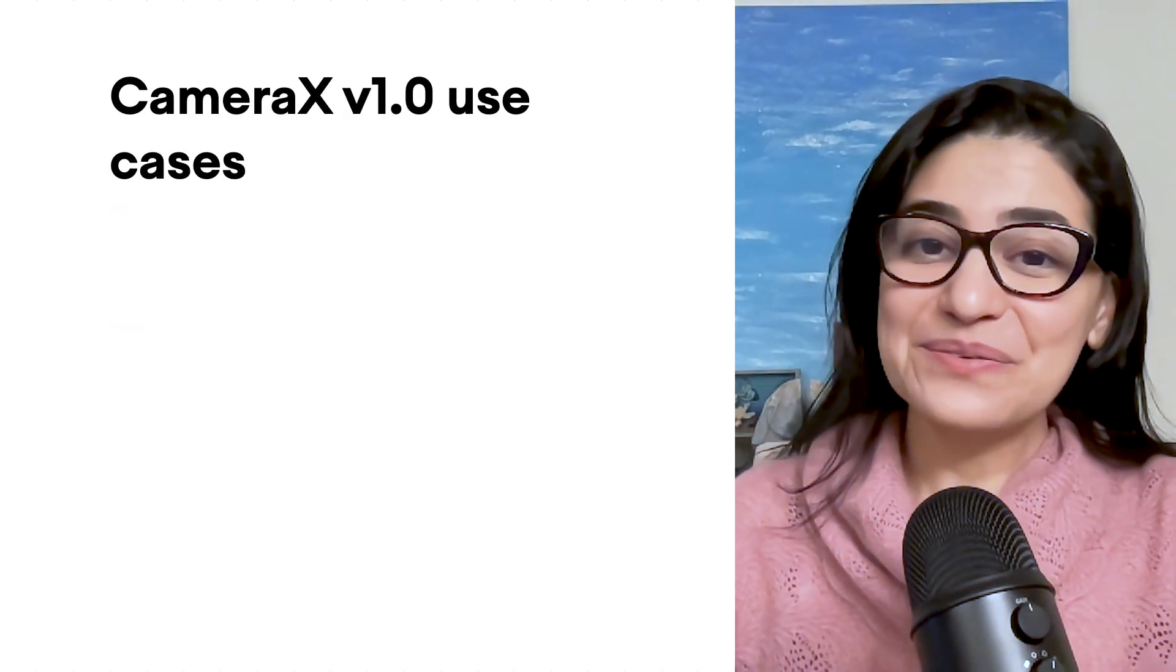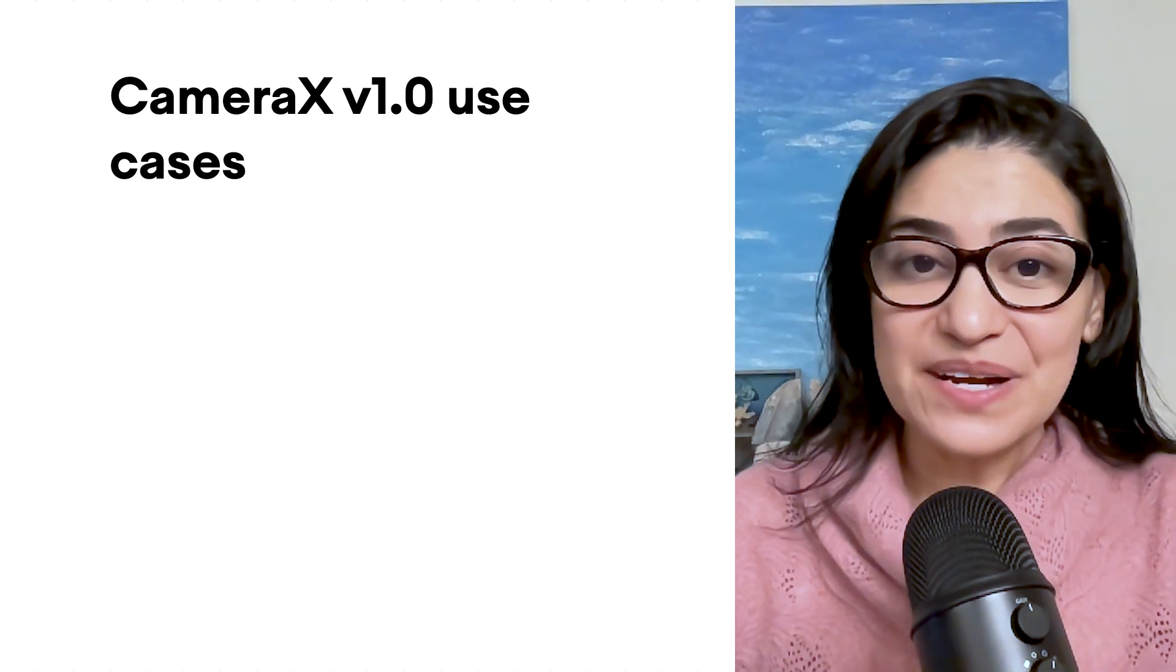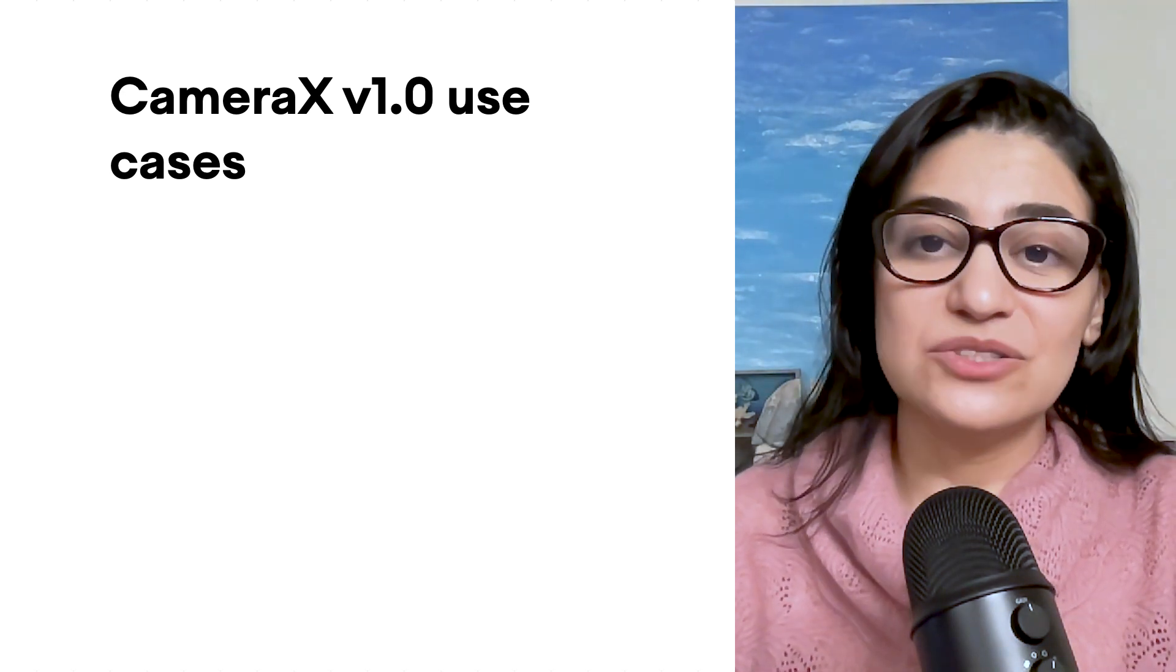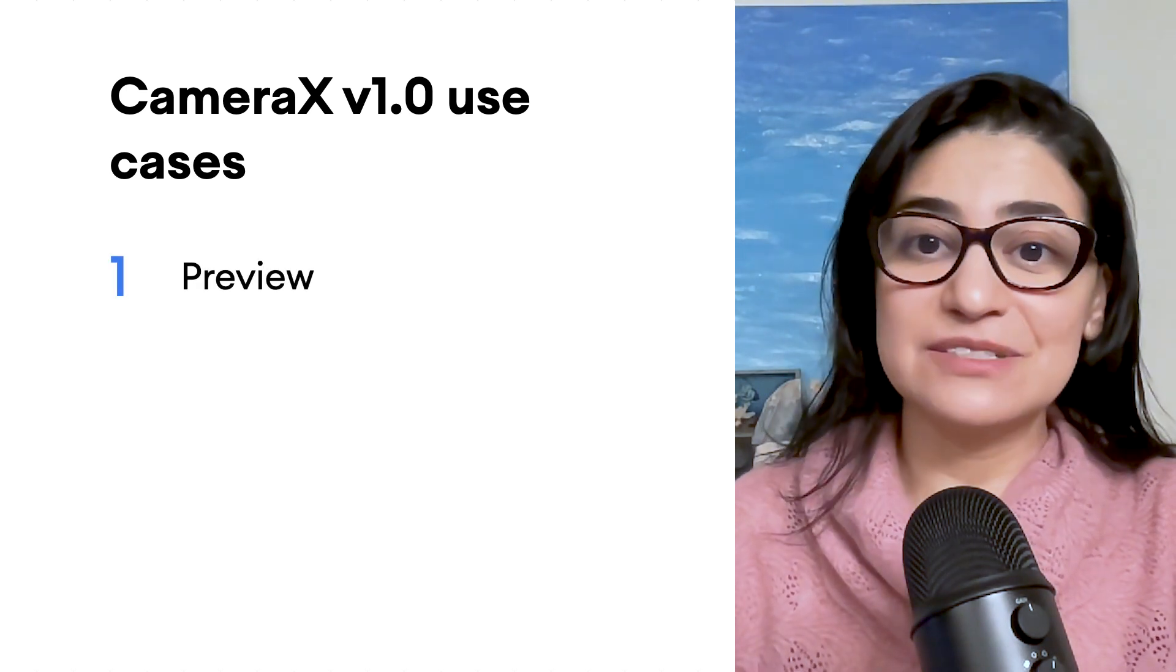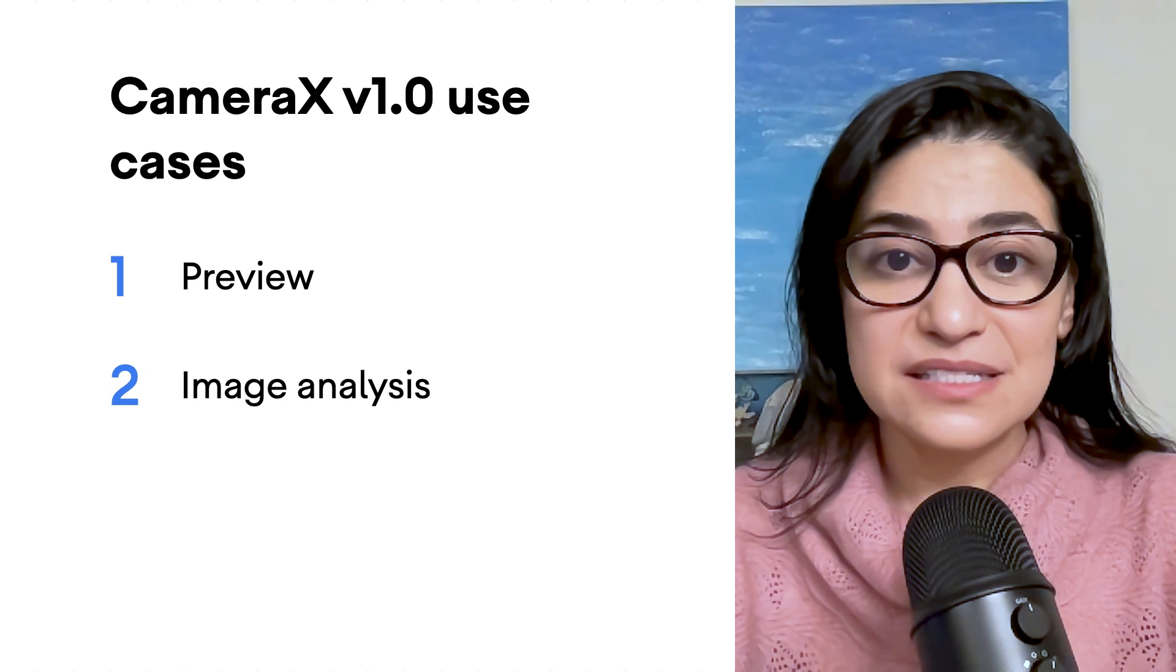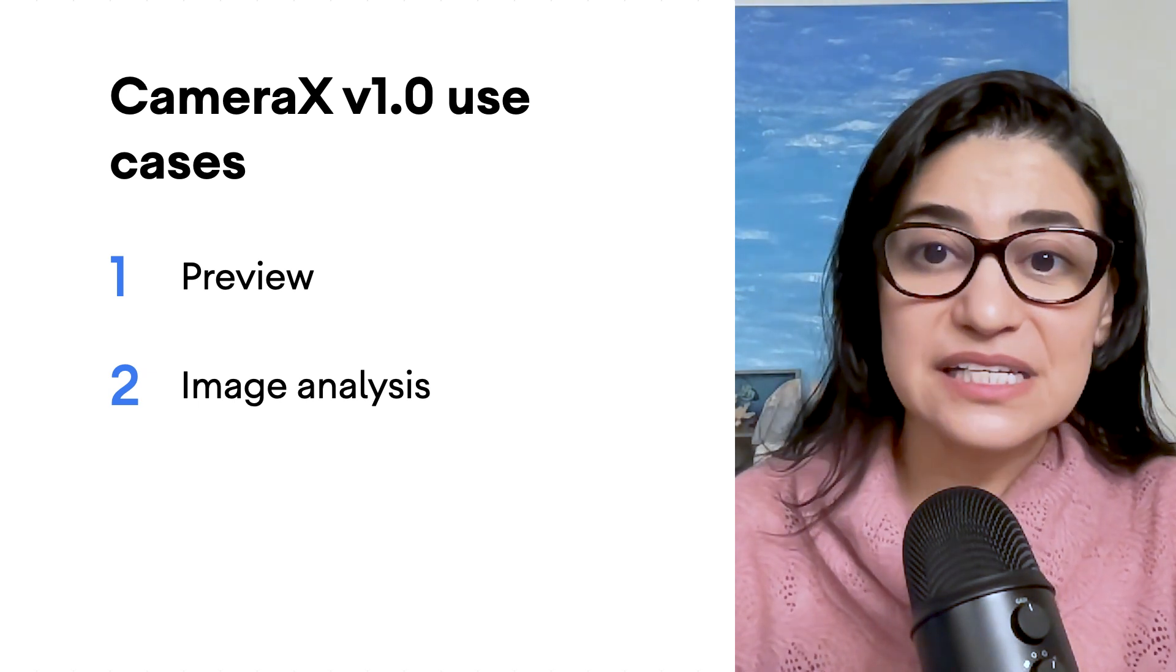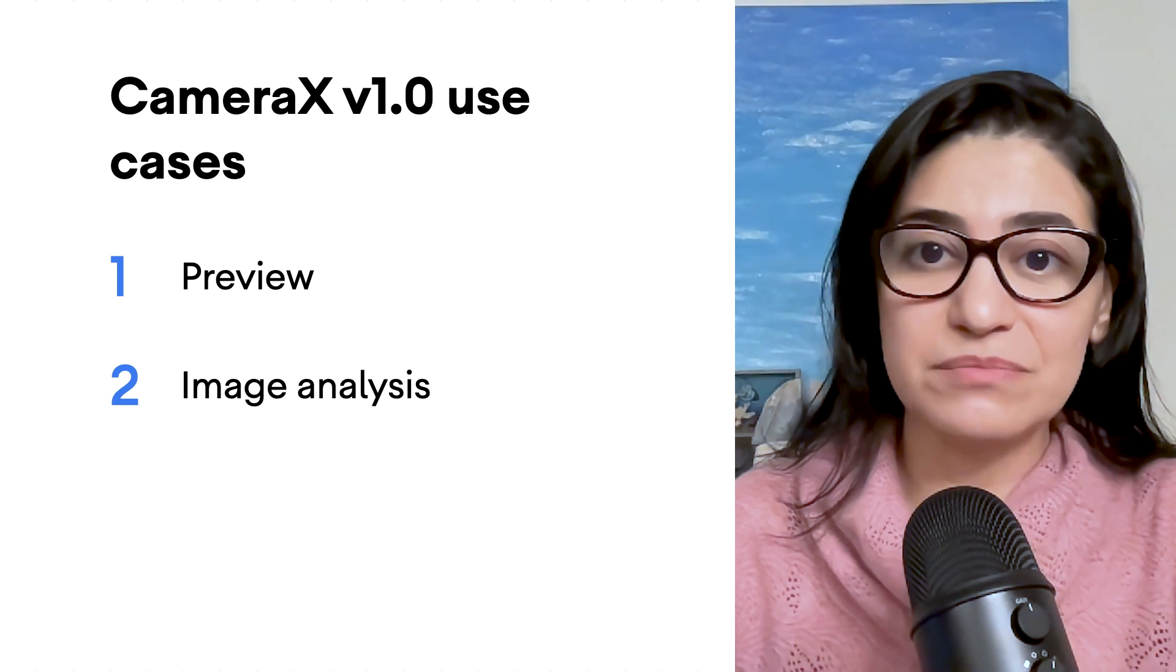So where are we with CameraX now? CameraX supports the following use cases in version 1.0. Preview, a viewfinder that enables getting an image on the screen. Image analysis to access the buffer seamlessly for use in other algorithms, such as MLKit,